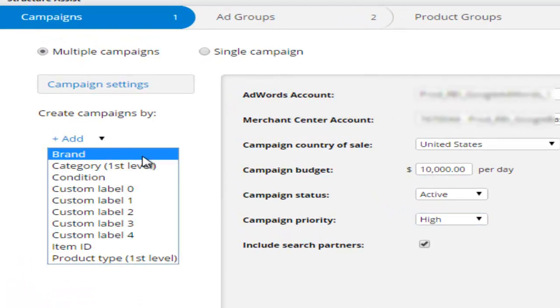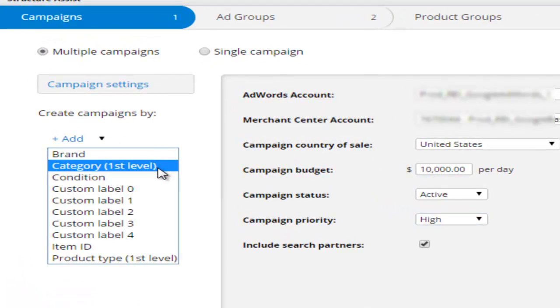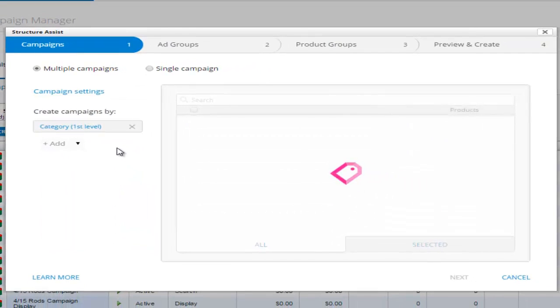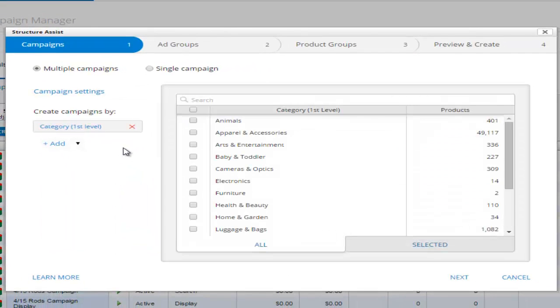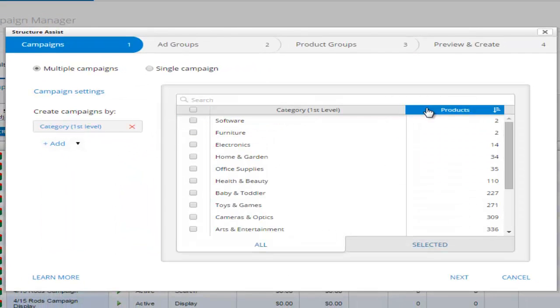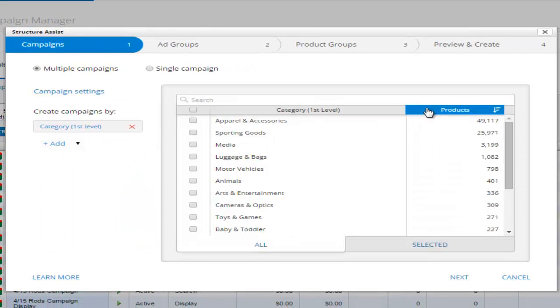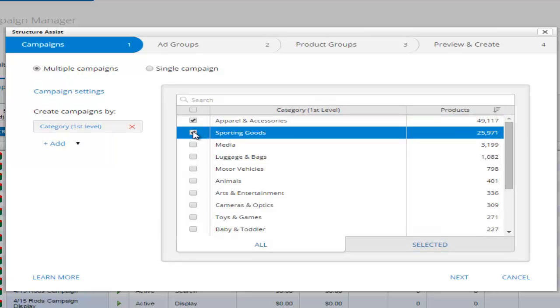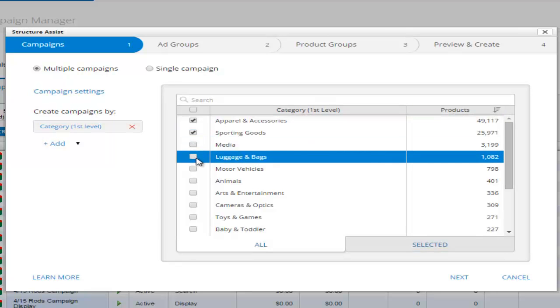With brands, product types, conditions, product IDs, and custom labels, you have every layer of your product catalog at your fingertips, and you can automatically build a multitude of campaigns that align with their Google Shopping strategy.